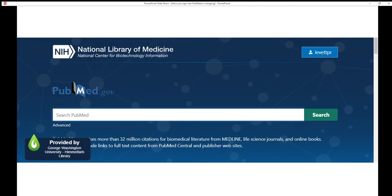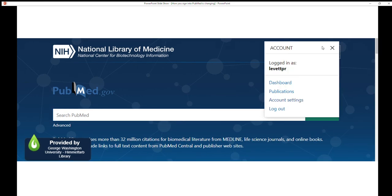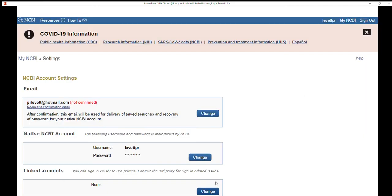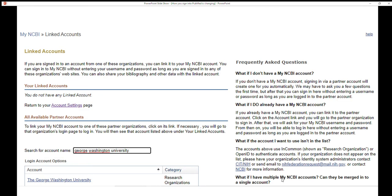Then click your account name in the top right corner and select account settings. Under linked accounts, click the change button. Search for your preferred federated account — for example, to link your GW NetID, search for George Washington University and click the account name highlighted in blue.